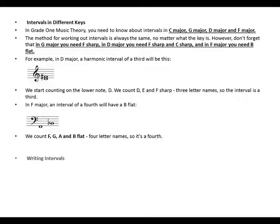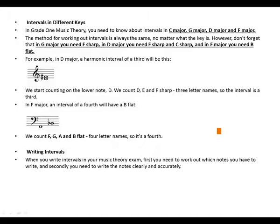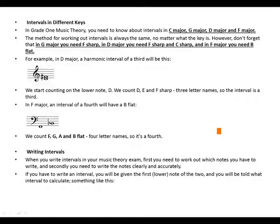When you write intervals in your music theory exam, first you need to work out which notes you have to write, and secondly you need to write the notes clearly and accurately. If you have to write an interval, you will be given the first lower note of the two, and you will be told what interval to calculate.